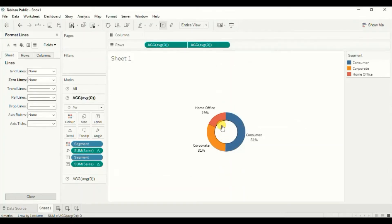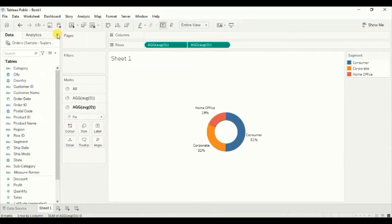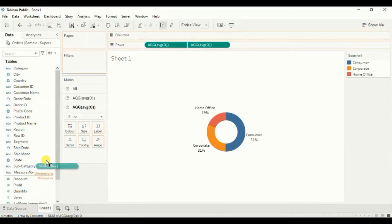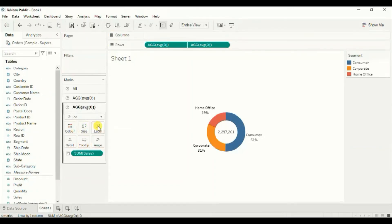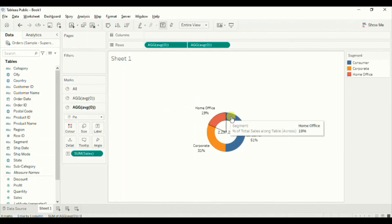If you want to show sales to come inside this white circle, go to this average zero field and drag sales to the label. Now you can see that the total sales is coming here. You can add anything in this white circle according to your requirement. Here we have a donut chart that shows sales percentage of different segments.